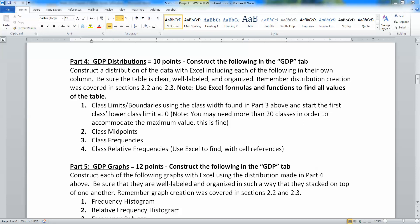In this video, we're going to work on part four of this project. Namely, we're going to learn how to create a distribution with class limits and boundaries and the midpoints, the frequencies, and the relative frequencies, all found with Excel.